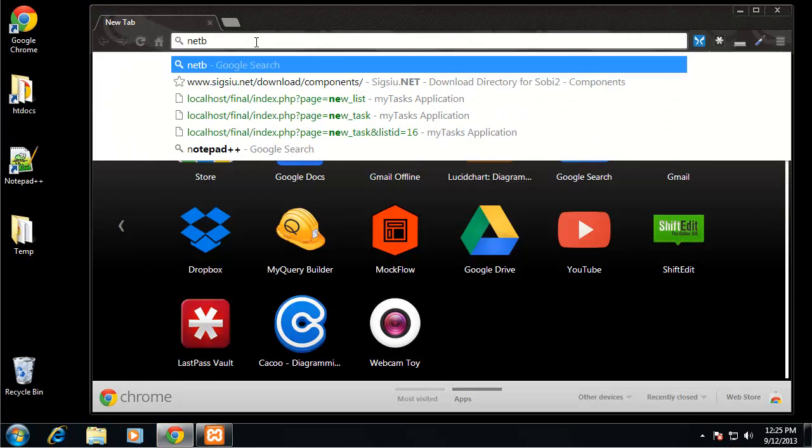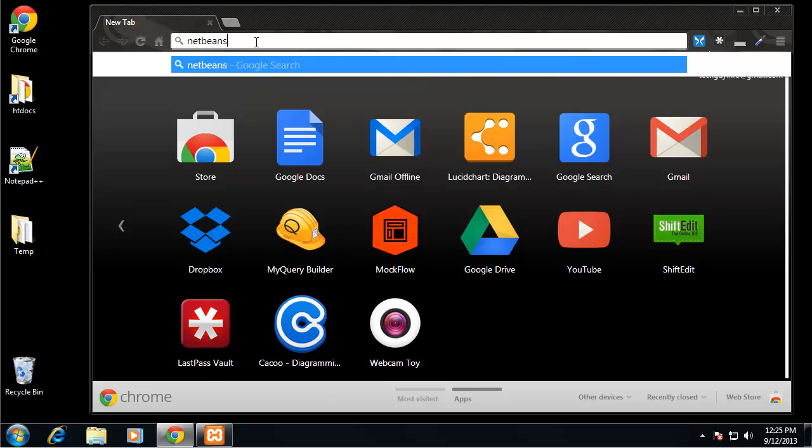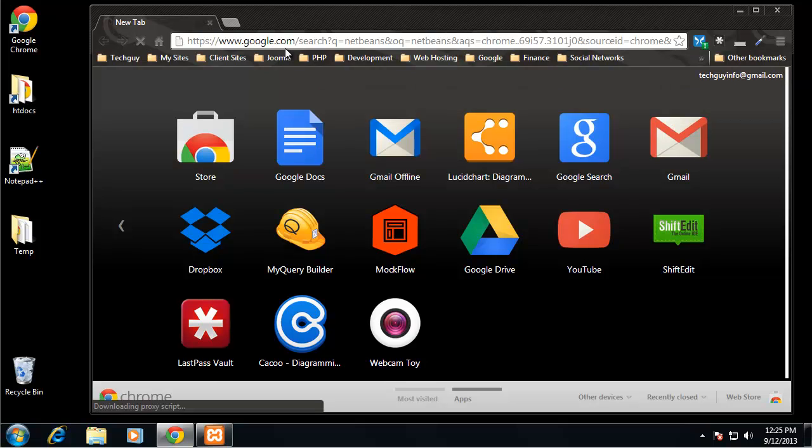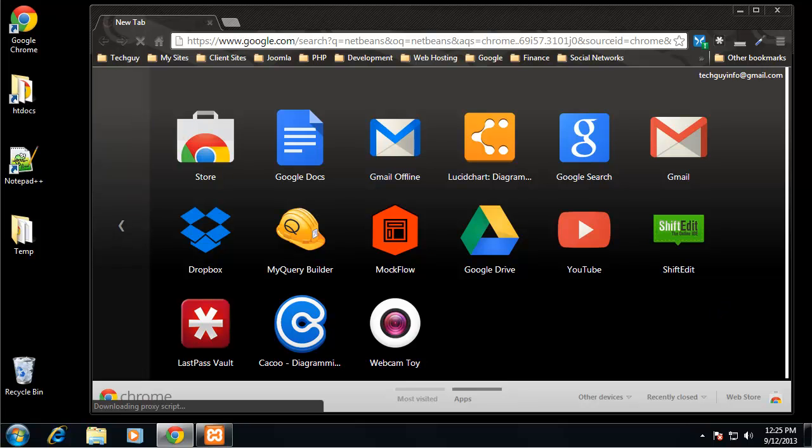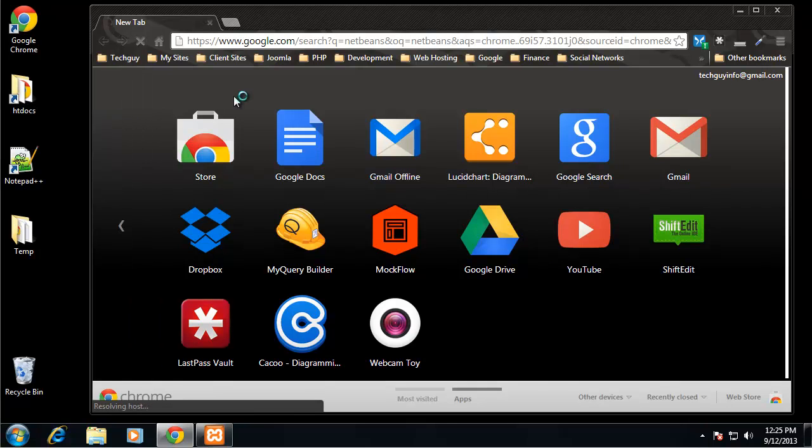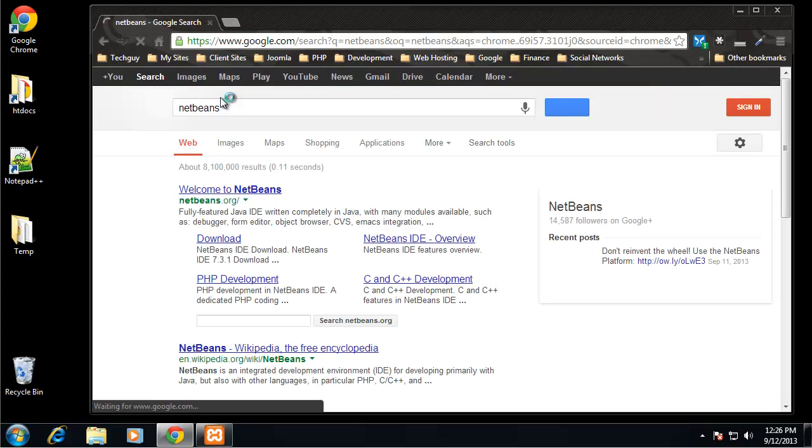I'm just going to type in NetBeans in my browser. I'm not exactly sure what the website is. NetBeans is also good for even desktop programming, C-sharp, Java. So it's NetBeans.org. I'm going to click on download.